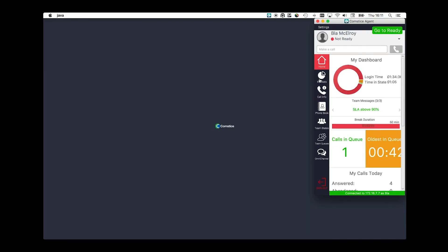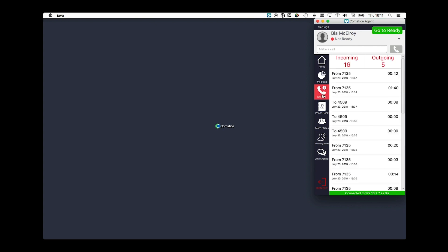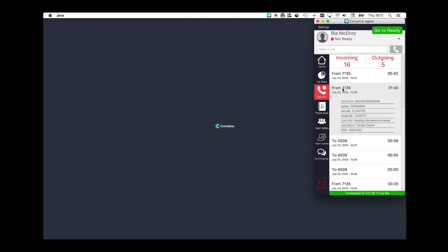The agent can see her performance on the MyStats section. Call Info section shows the call logs including the call variables for the calls received from the queue.